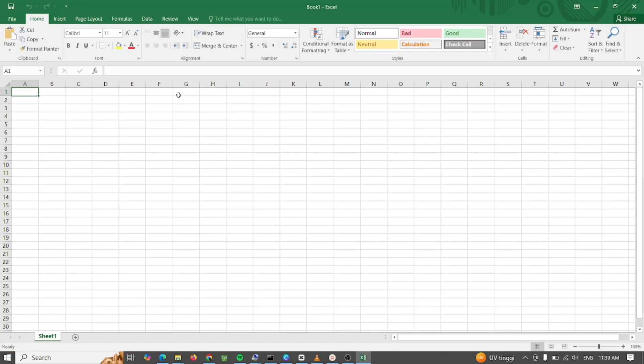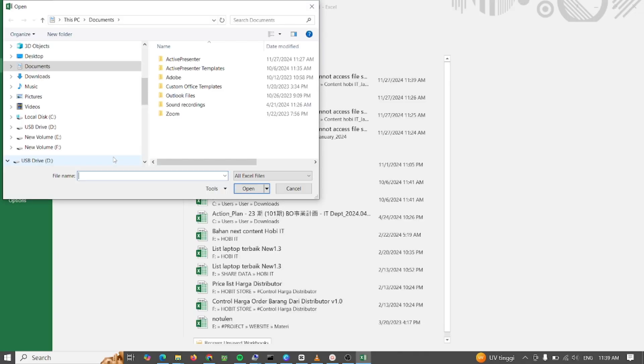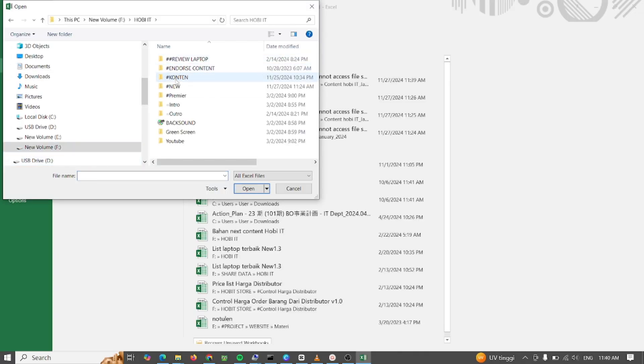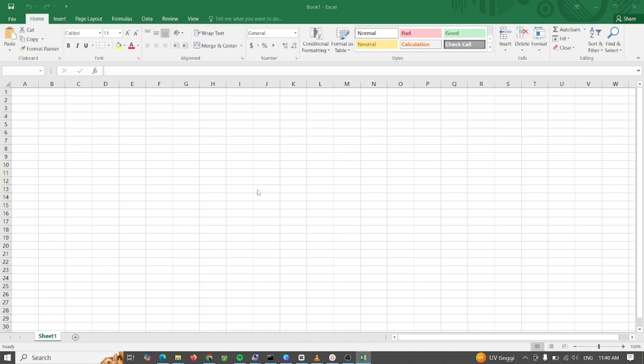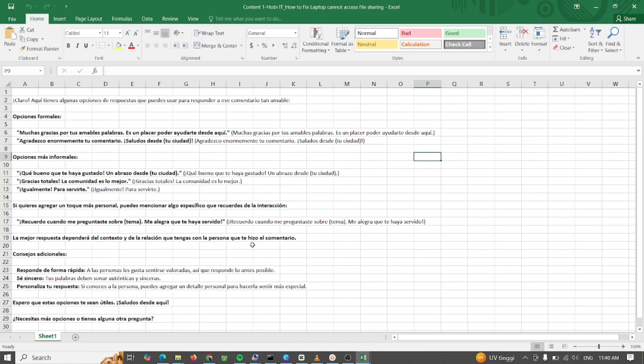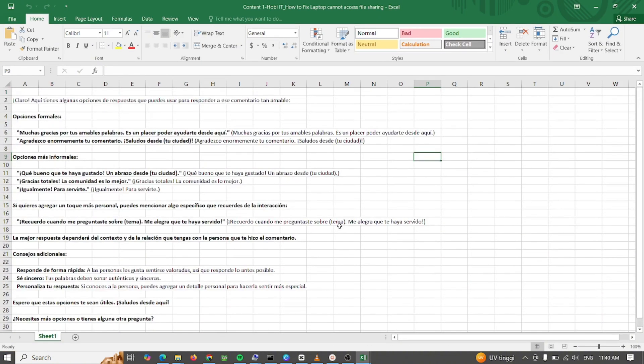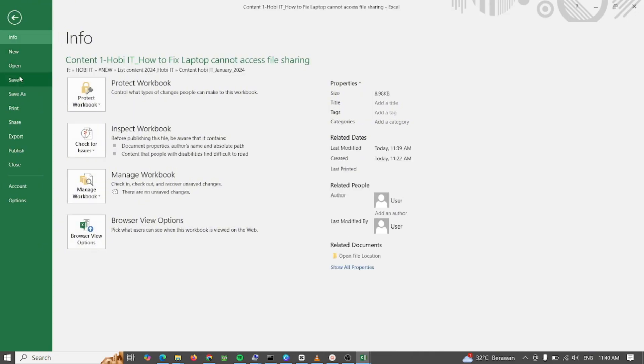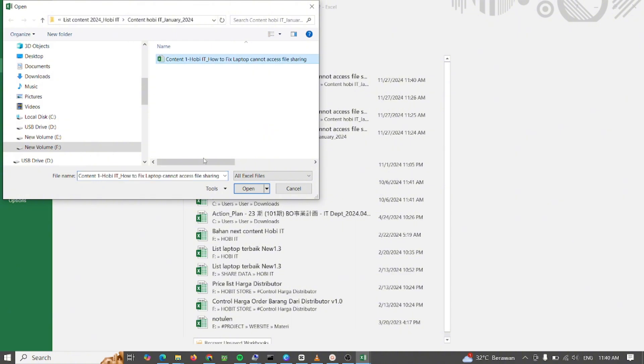Method 2: This option repairs the damage to the file and then opens the file. After you repair the document, workbook, or presentation, it's important to verify that the issue has been resolved successfully. To do this, begin working on the file and make sure that everything is working as expected.